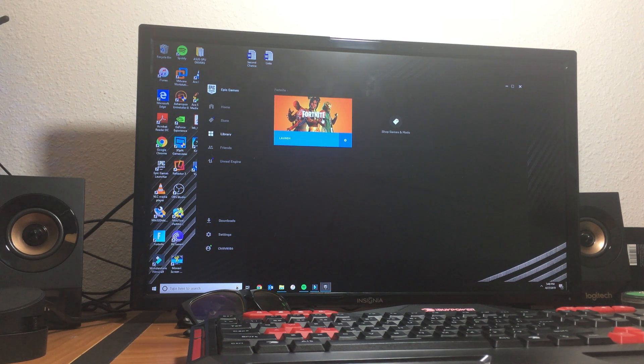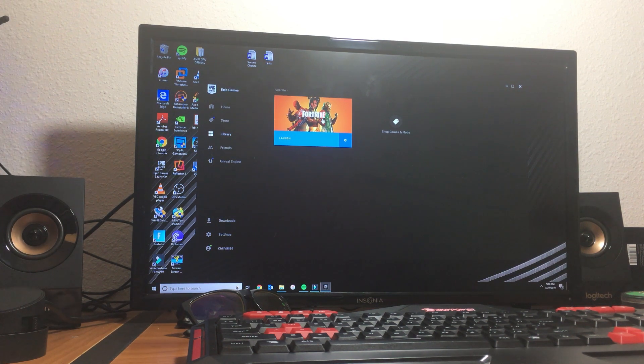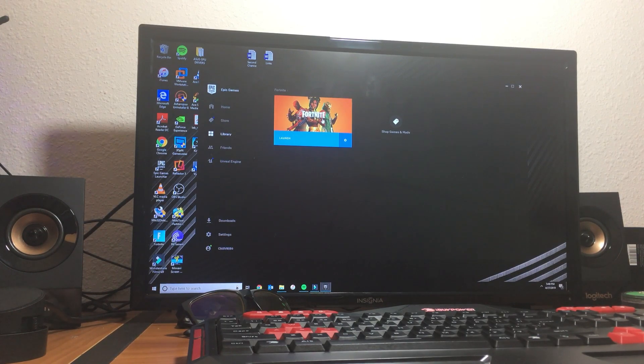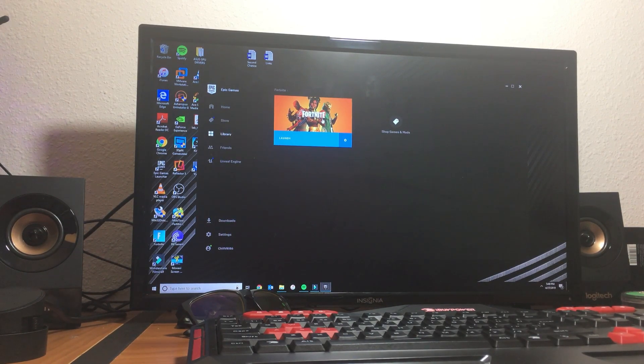Hey YouTube, this is Manny Fresh and today I'm going to show you how to set up your PS4 controller to play Fortnite on your PC.